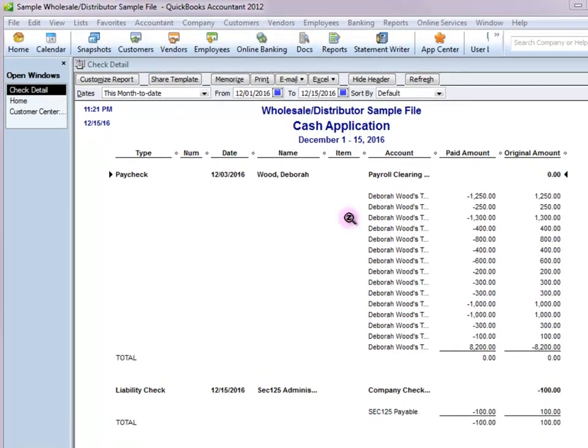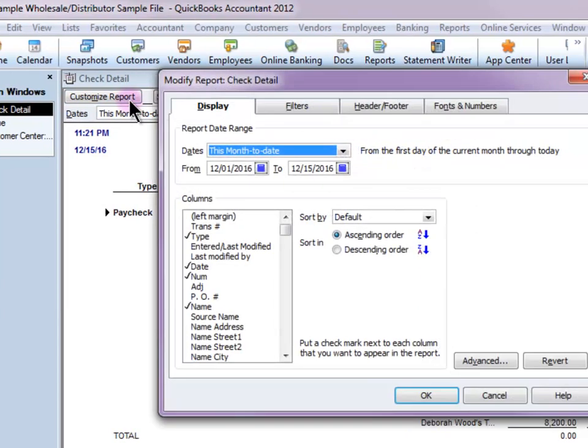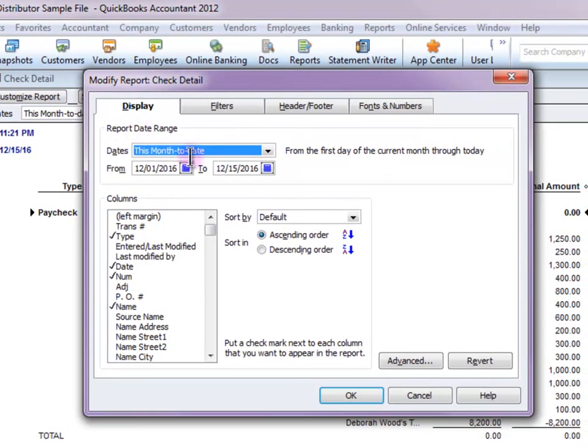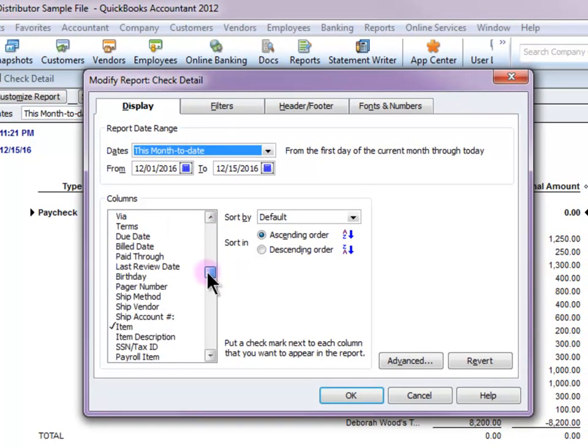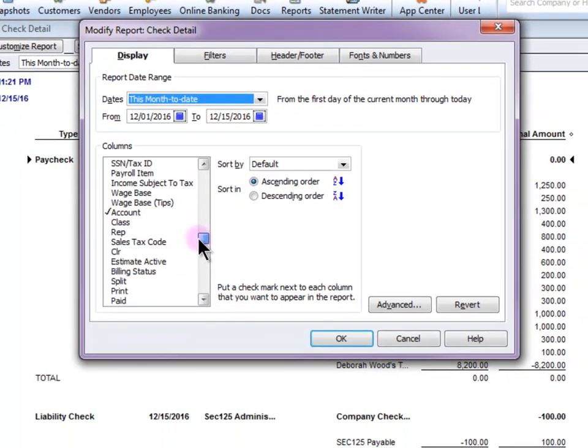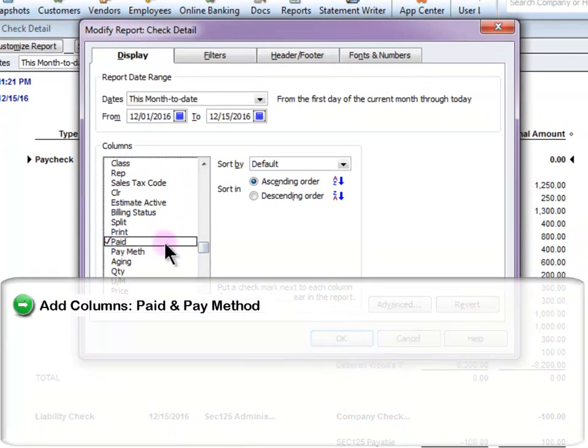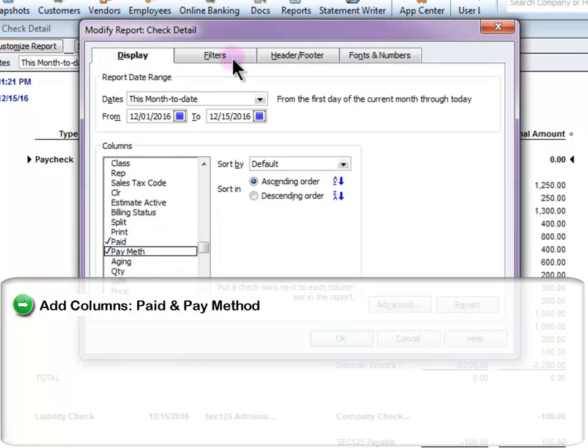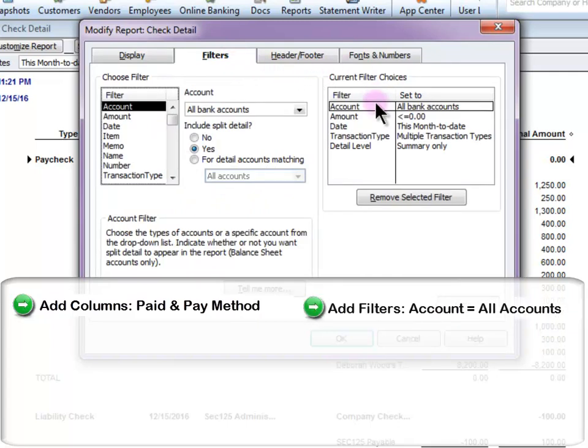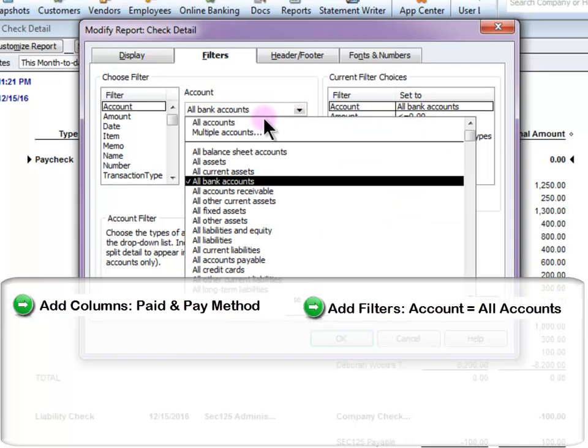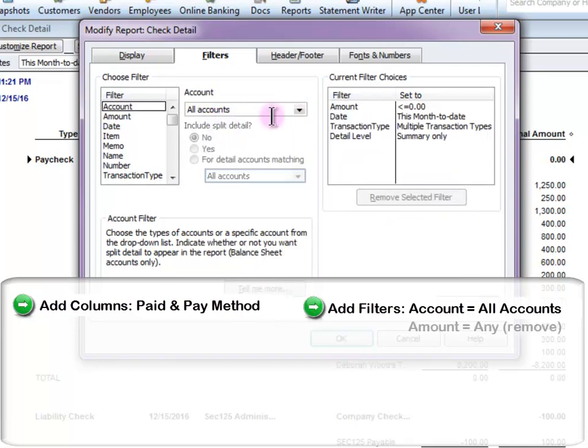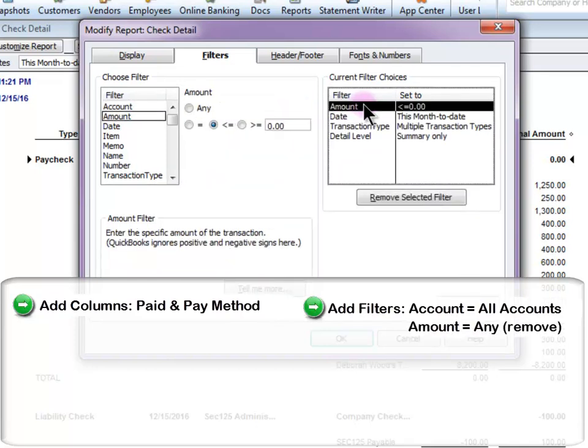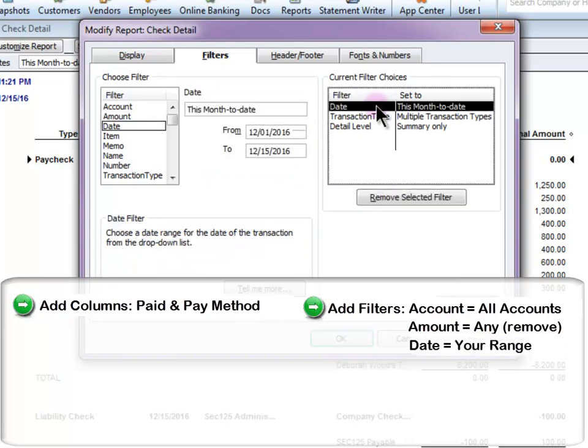And the first step is to scroll down the columns and select the Paid Status and Pay Method. Next, I'm going to click the Filters tab. And I am going to change the Account filter to All Accounts. I'm going to remove the Amount filter. I'm going to change the Date filter to the date range that I need.